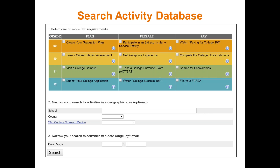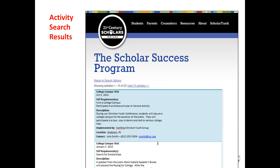For example, if you search for workplace experience and nobody is providing internships or job shadowing, that may be a place where you need to get some member organizations involved. This is what the results look like when you do that Scholar Success Program search — it gives you the name and date of the activity, which requirements the activity is meeting, the description, who's implementing it, and who to contact to get more information. So we need to make sure they have a good description.